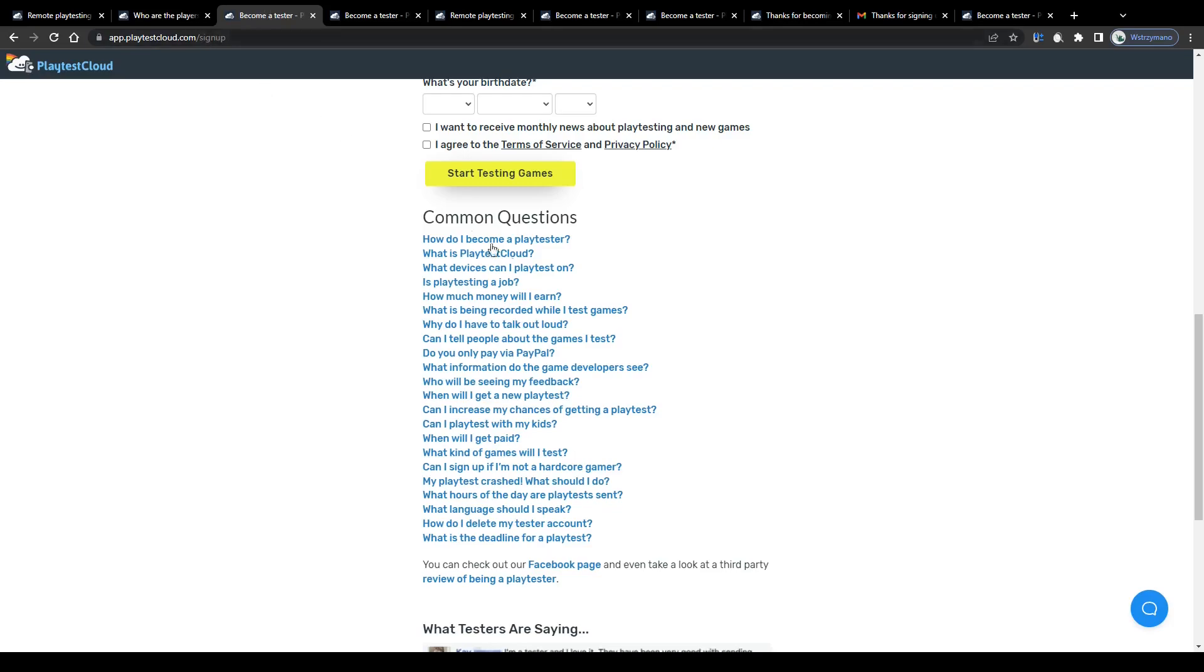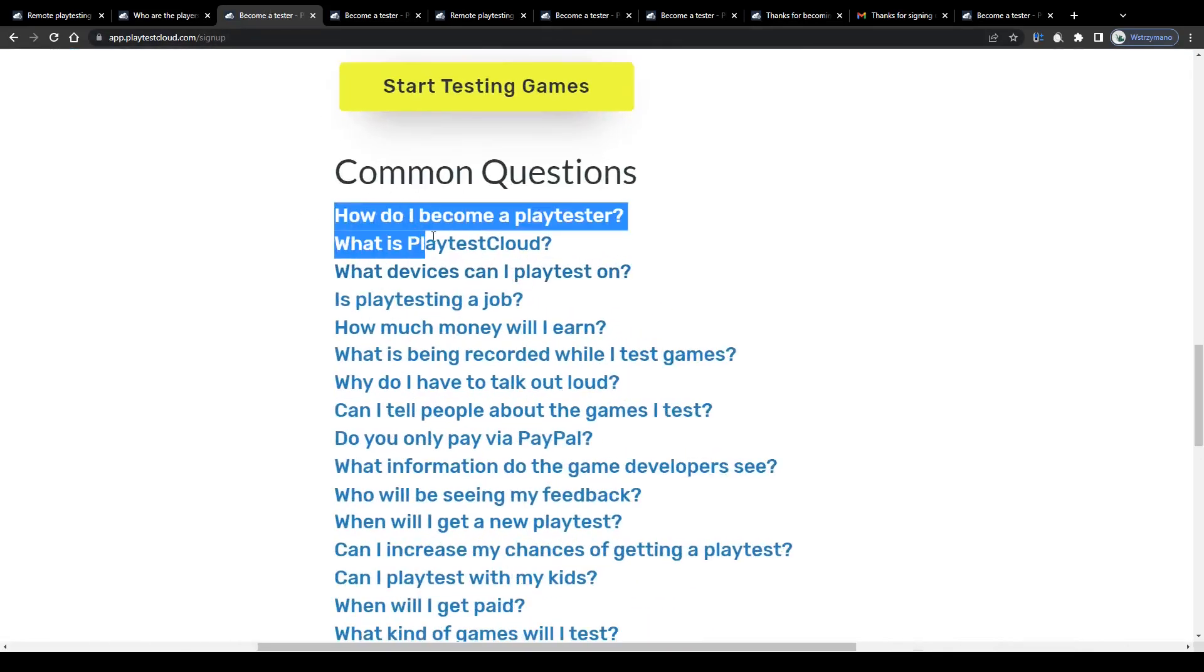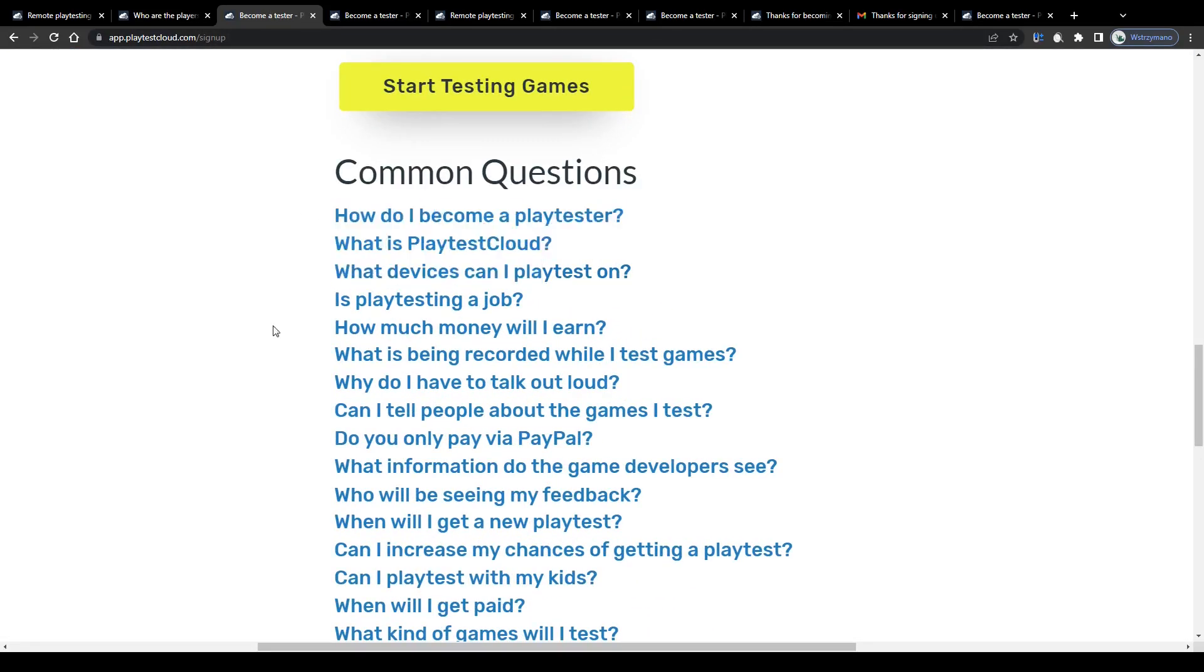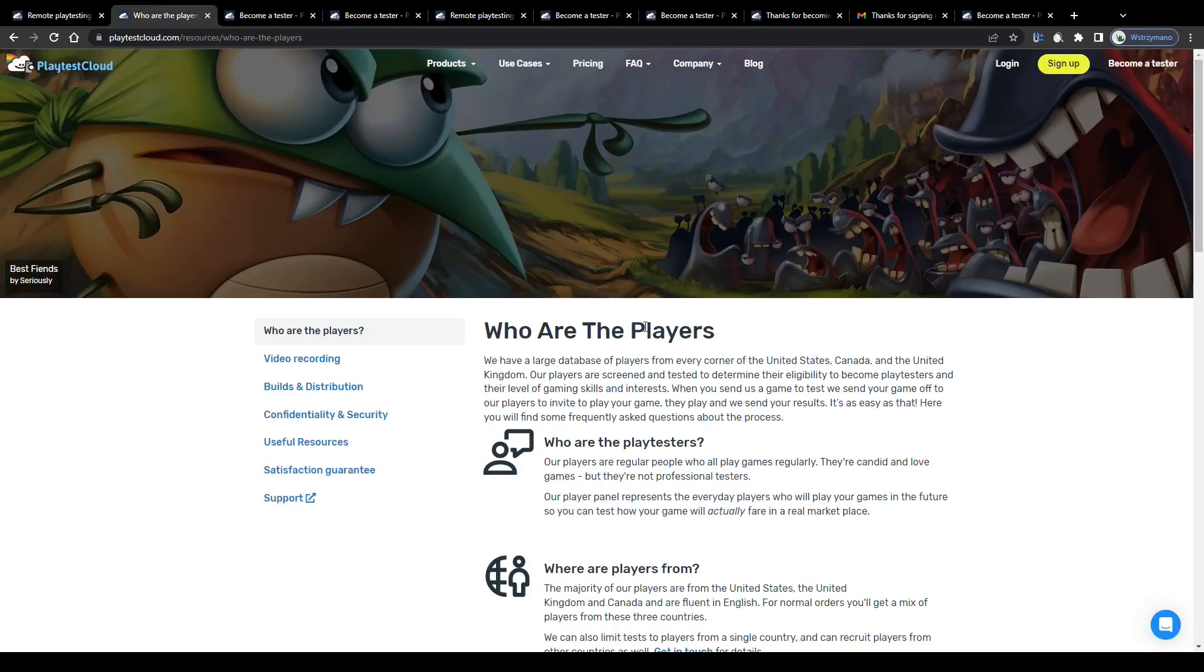What are the requirements to become a pay tester on this platform and what's even more important, how much can you expect to get paid per conducted gaming test? Well, keep watching and I will explain everything in detail just in a second, so make sure you stick around.